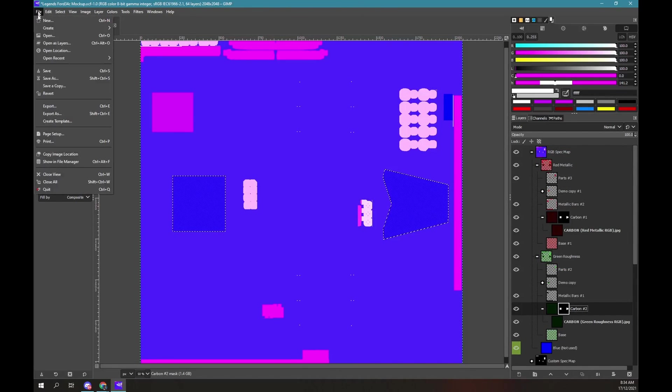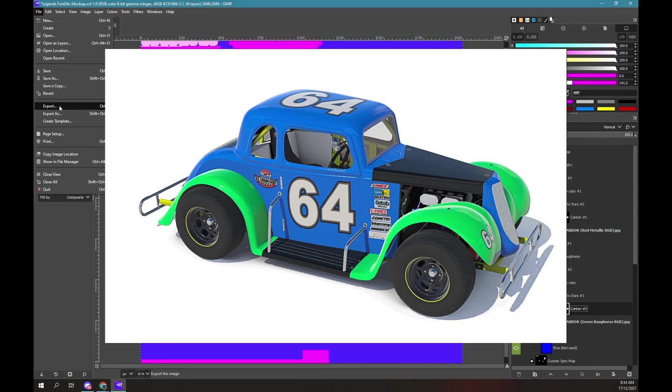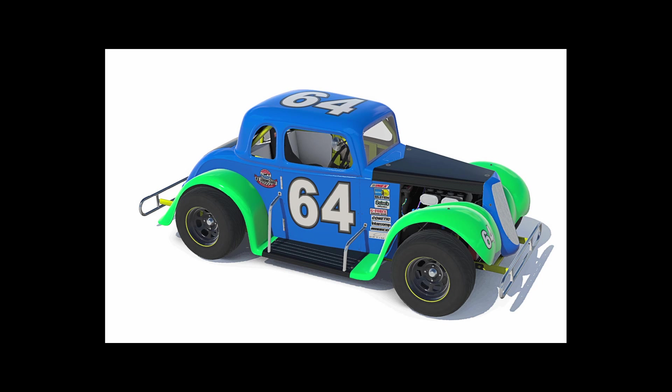Now export the spec map to the paint folder. Then use the car viewer to see the result.